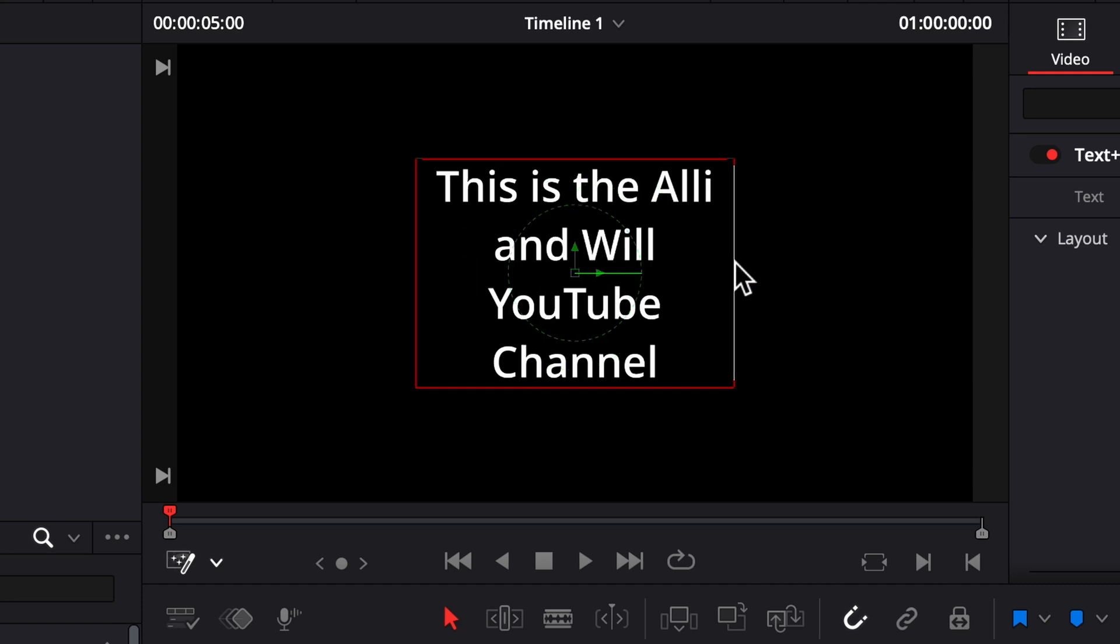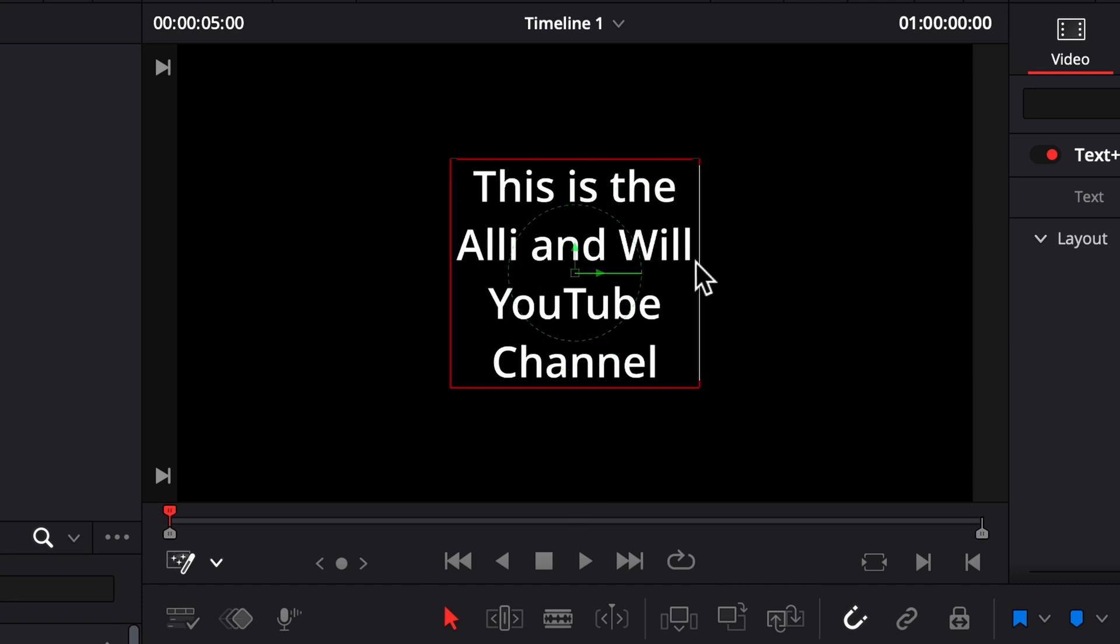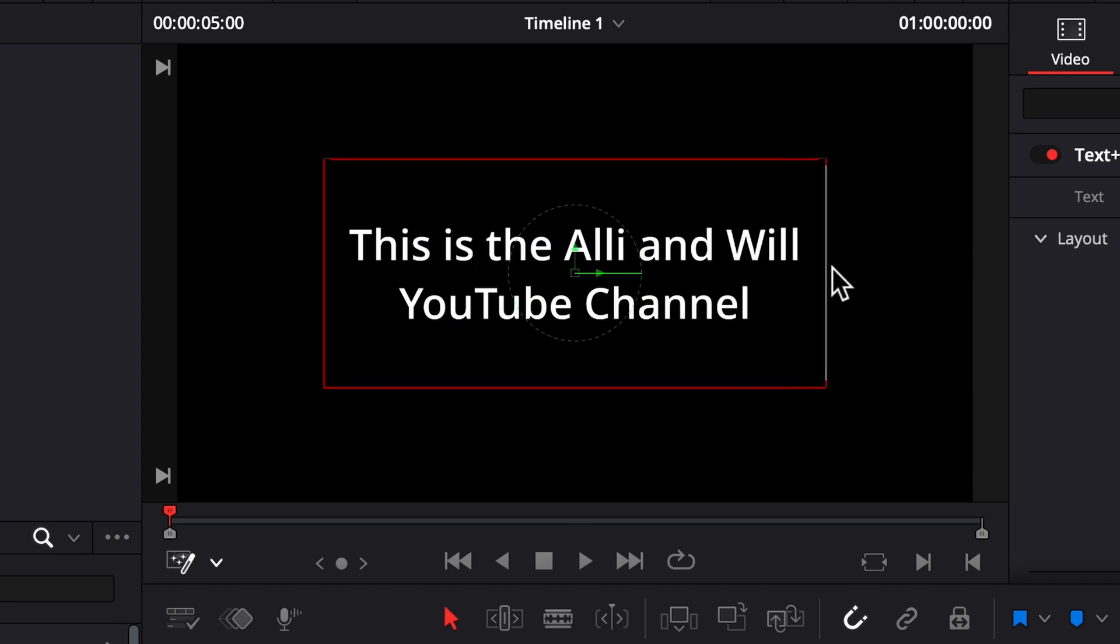I'm going to show you how easy it is to create wrapped text in DaVinci Resolve. If you're new here, I'm Allie and Will and I release weekly DaVinci Resolve tutorials as well as gear reviews. If you're into that sort of thing, subscribe to stay in the loop.